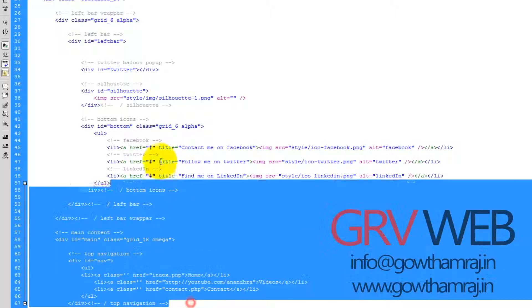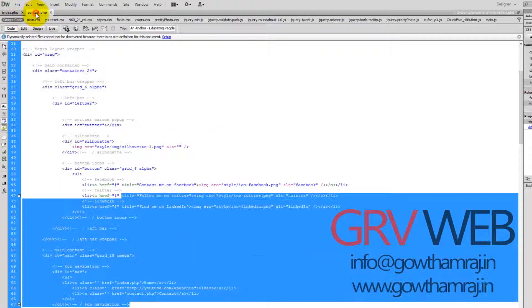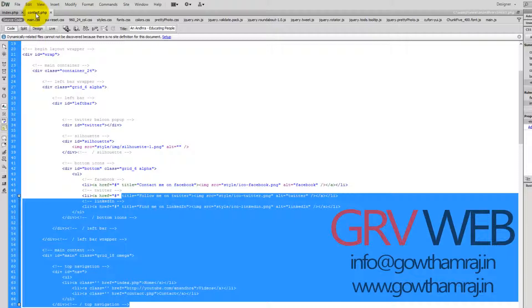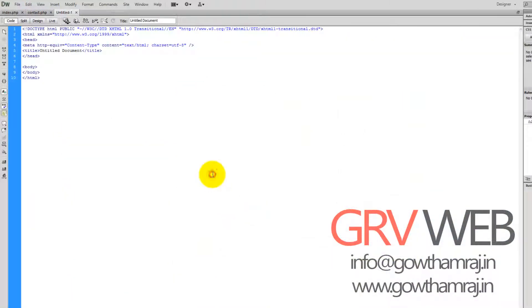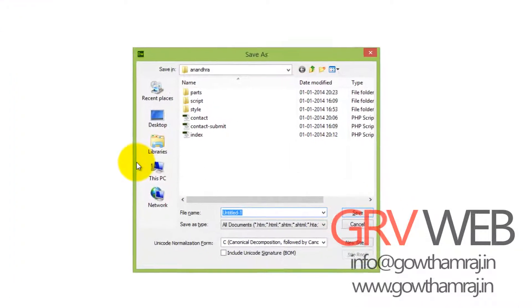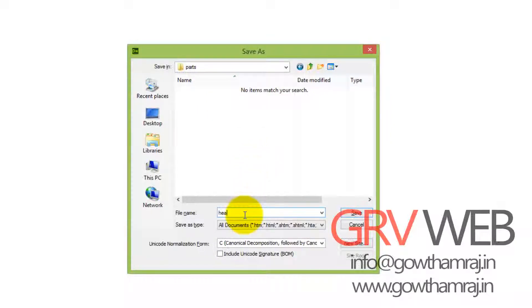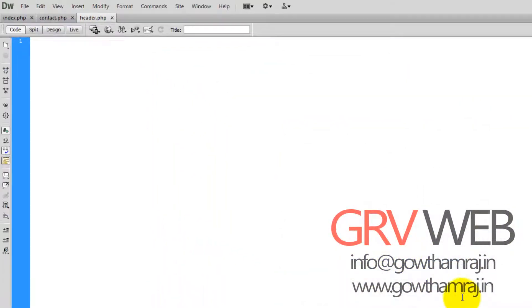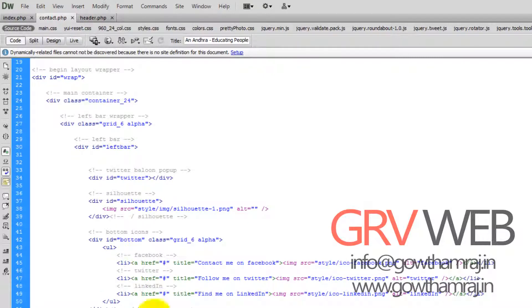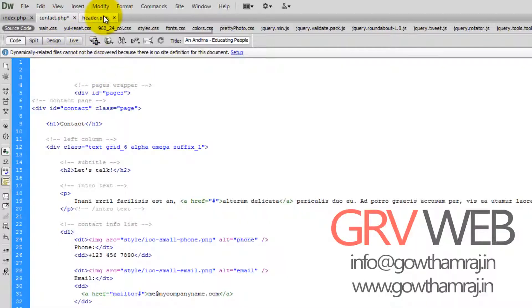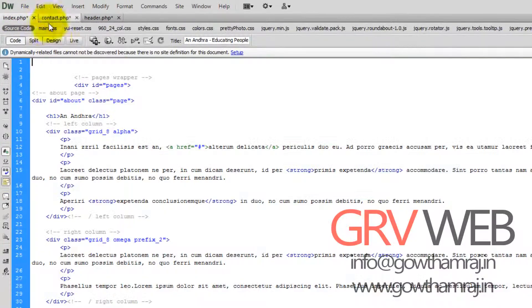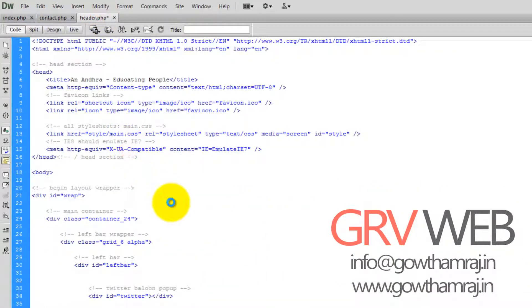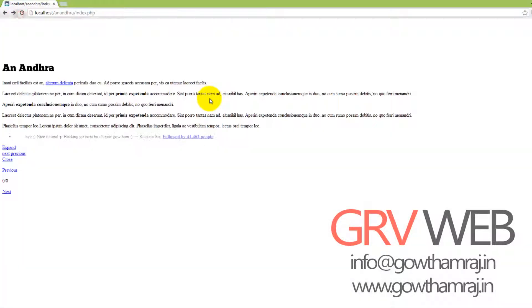So here everything looks same, so I don't want to repeat this two times. To decrease the size of my web page I want to create a new file. I want to save this as header inside the parts. Here it is an empty form. We are taking the common thing out of both files and removing it. I want to paste it here and same for this.